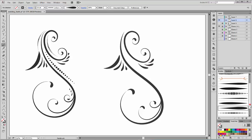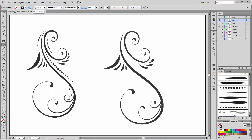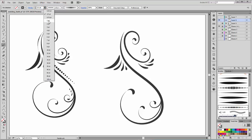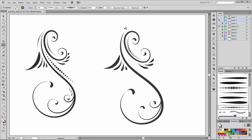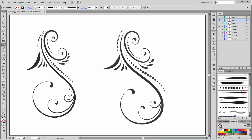And last, choose the third brush. Set the stroke thickness to 1 point and 3 points. Set the stroke thickness to 1 point and use these three brushes here.